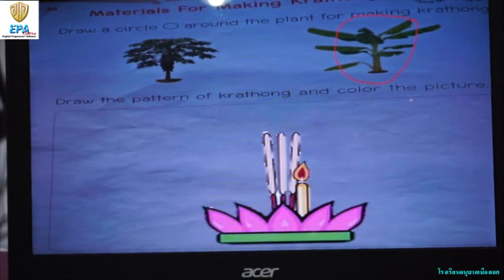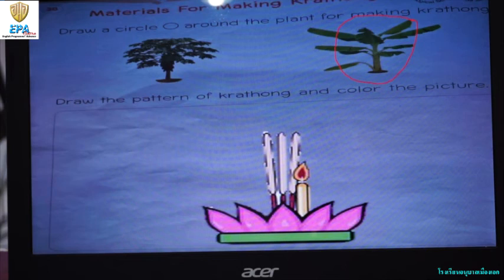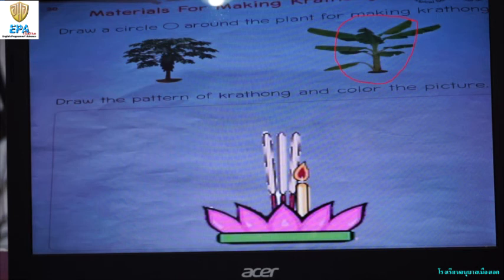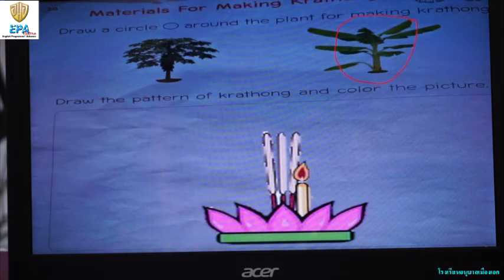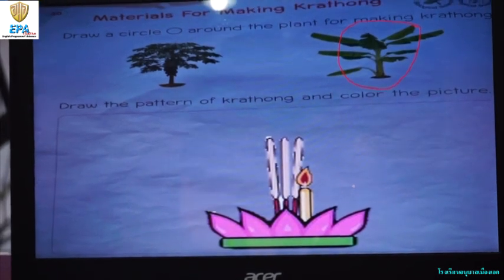After that, you are going to draw the pattern of kratong and color the picture. I have already given here an example. So in this space on your book, you are going to draw a pattern of a kratong and color it. You can just make the base, draw the base like this one, and then make the shape of leaves, put a candle, and there you have it — your pattern of kratong.